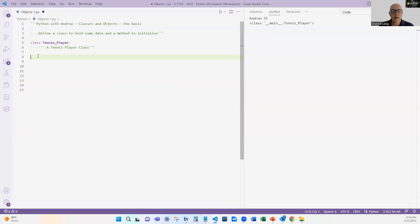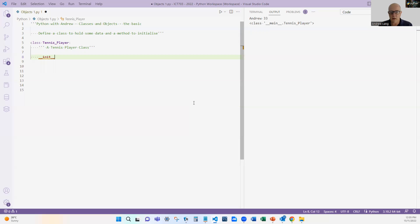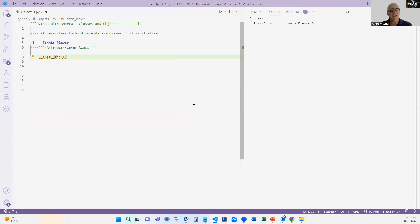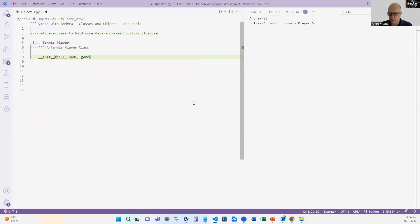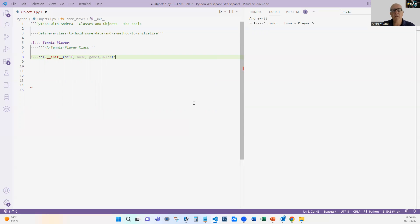The way we do that is that we create an initialization function, and that initialization function is called init. You'll see in Python we have this special terminology: double underscore init double underscore. And I'll explain what we have here: name, games, and wins. Now I forgot to put the def in there. Right, that is a function, and that is an initialization function.